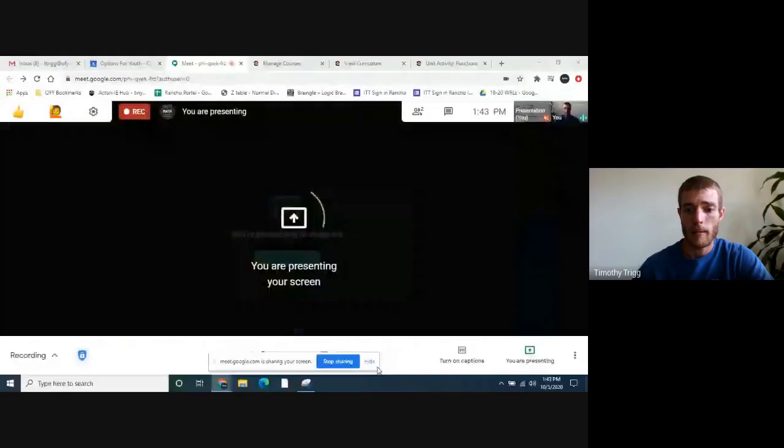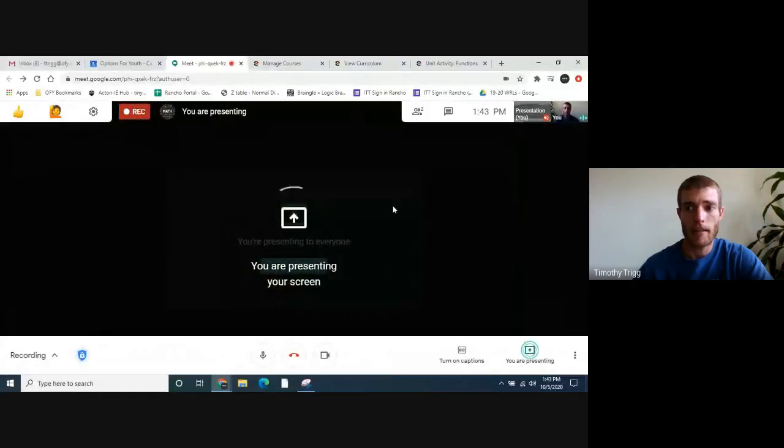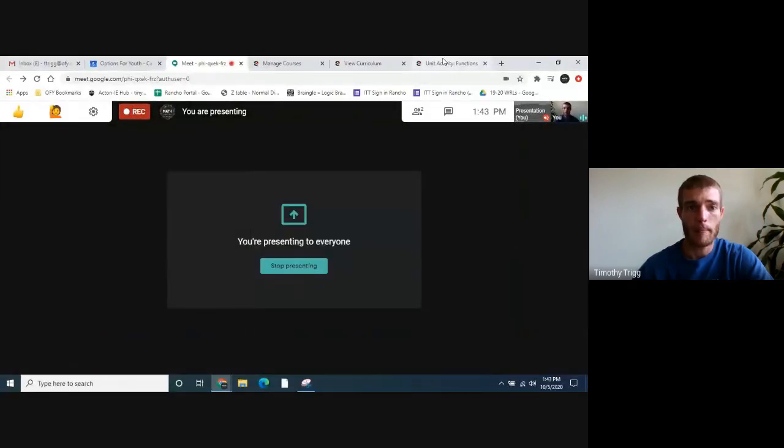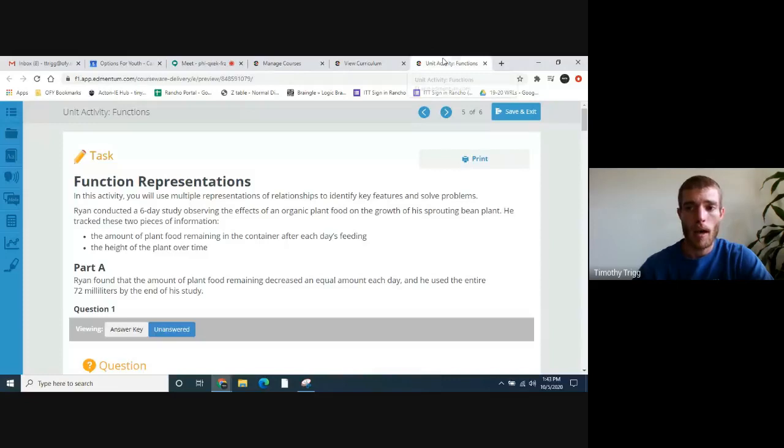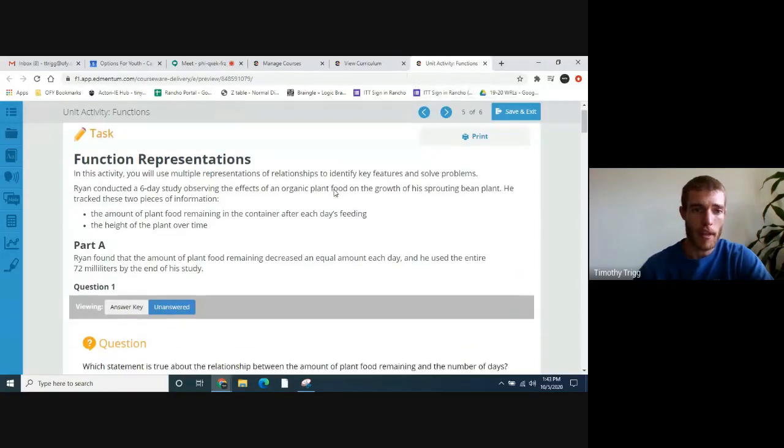Hello again Algebra 1 students. My name is Tim once again. We're going to be going over the Unit 2 activity for Algebra 1a. It's basically about functions. So let's go ahead and get to it. Let's take a look at the activity — I hope you have it open already.